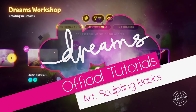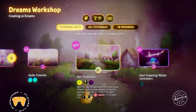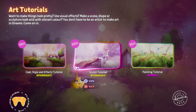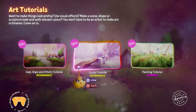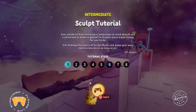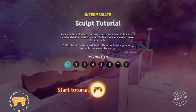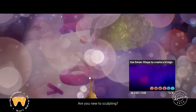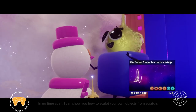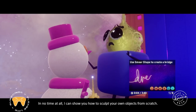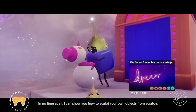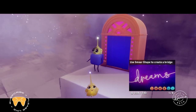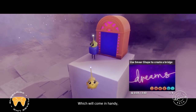Let's take right here again with another Dreams official tutorial and this is probably the most stressful tutorial of them all. This is about the sculpting basics. Are you new to sculpting? In no time at all, I can show you how to sculpt your own objects from scratch, which will come in handy.